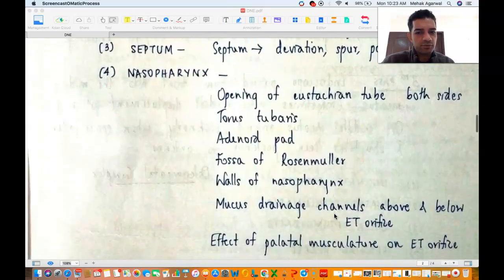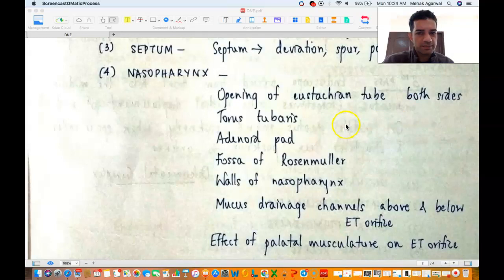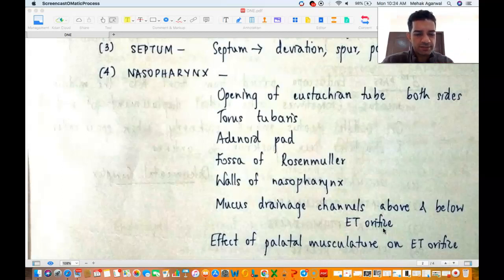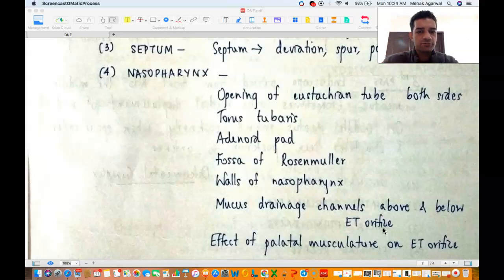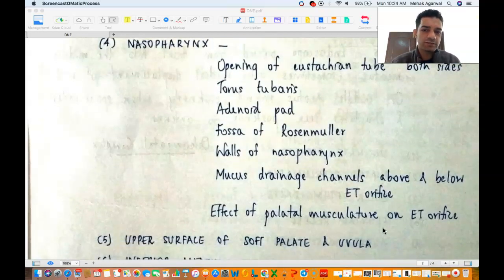Then you see the nasopharynx: the Eustachian tube opening on both sides (even though you insert from one side, once you reach the nasopharynx you can see both openings), the torus tubaris, the adenoid pad, the fossa of Rosenmüller which is behind the Eustachian tube orifice, the walls of the nasopharynx including lateral walls, soft palate (inferior wall), roof and posterior wall. You also see the mucus drainage channels above and below the Eustachian tube orifice — anterior sinuses drain below the orifice and posterior sinuses drain above — and the effect of palatal musculature on the ET orifice when you ask the patient to swallow.